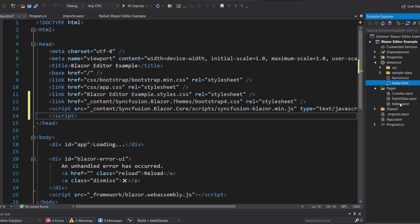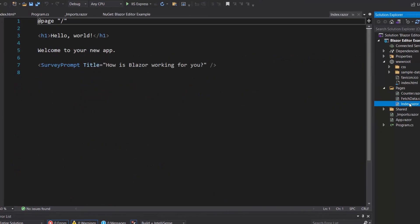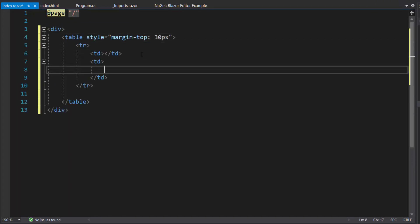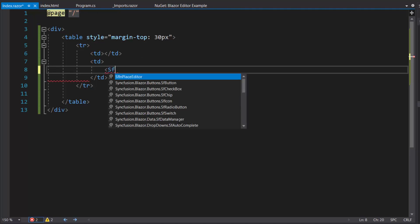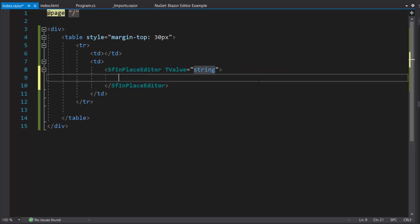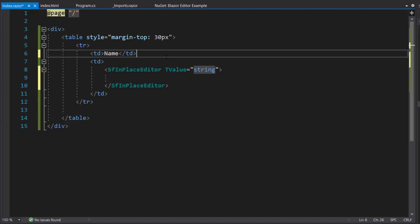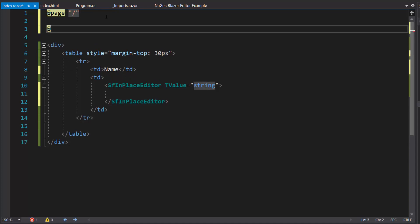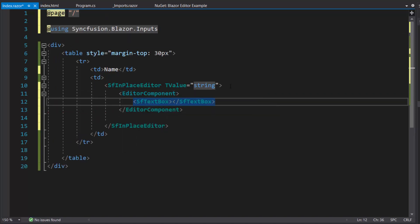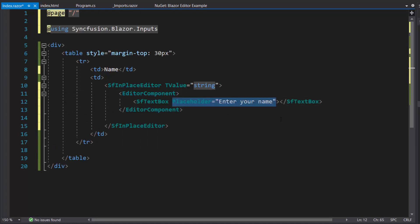Now, everything is configured. Let me add the Blazor in-place editor component. I need to open the index.razor component, where I will remove the default code by including a table and a few TD elements. I have planned to design the form to modify the basic information of a person. Within this TD element, I add the Blazor in-place editor code with the T value property. I am going to add the name field in the form, so let me set the field title as name. I need to add the textbox component to display the input value. To use the textbox component, I need to import the namespace Syncfusion Blazor Inputs and define the textbox component within the editor component tag. Next, I will add the placeholder property with the value 'enter your name', which will be displayed in the textbox component as its description.